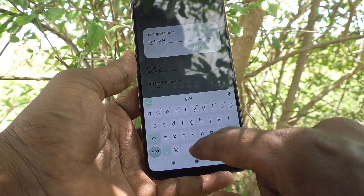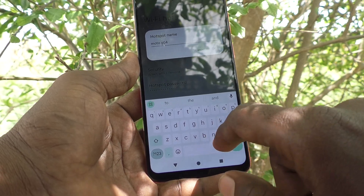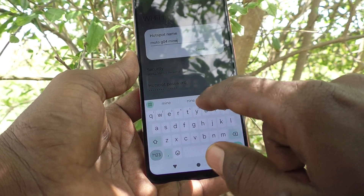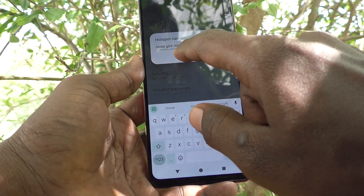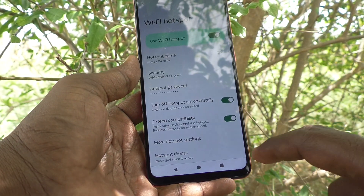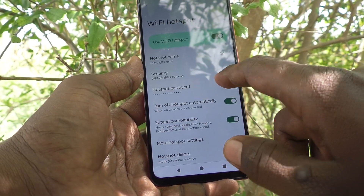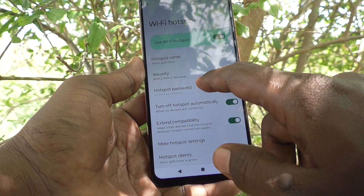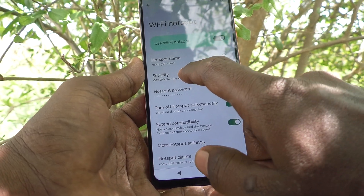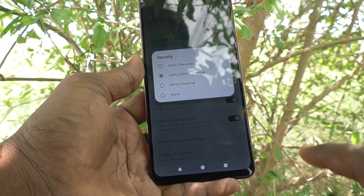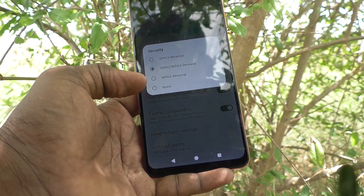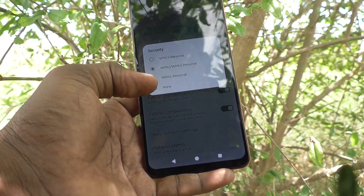You can change to any name. Here I just type 'Moto G04 Mine' and click OK. You can give any name as per your wish. If you want to use security, click on Security here.